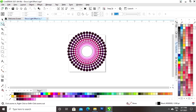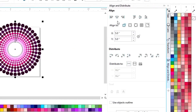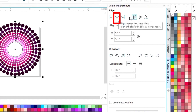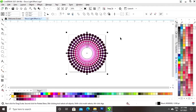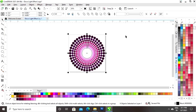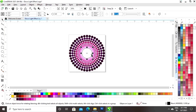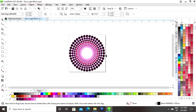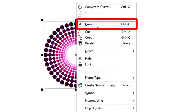Now we will select all, and click on the option Align and Distribute. We will set the align horizontally and vertically. Now we will decrease the size. We will select the big circle and remove it. Then we will select all the small circles, right click, and click on the option Group.